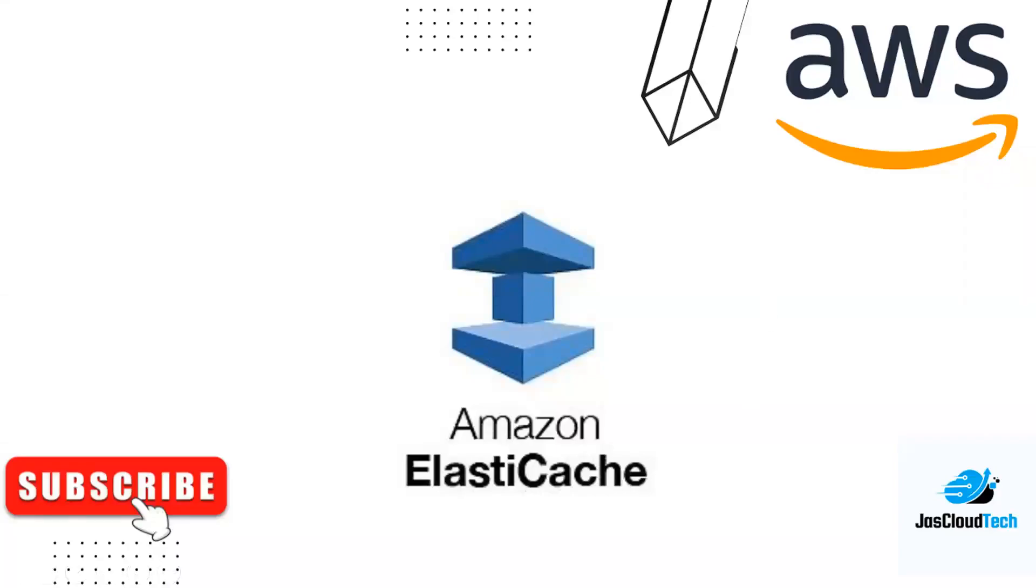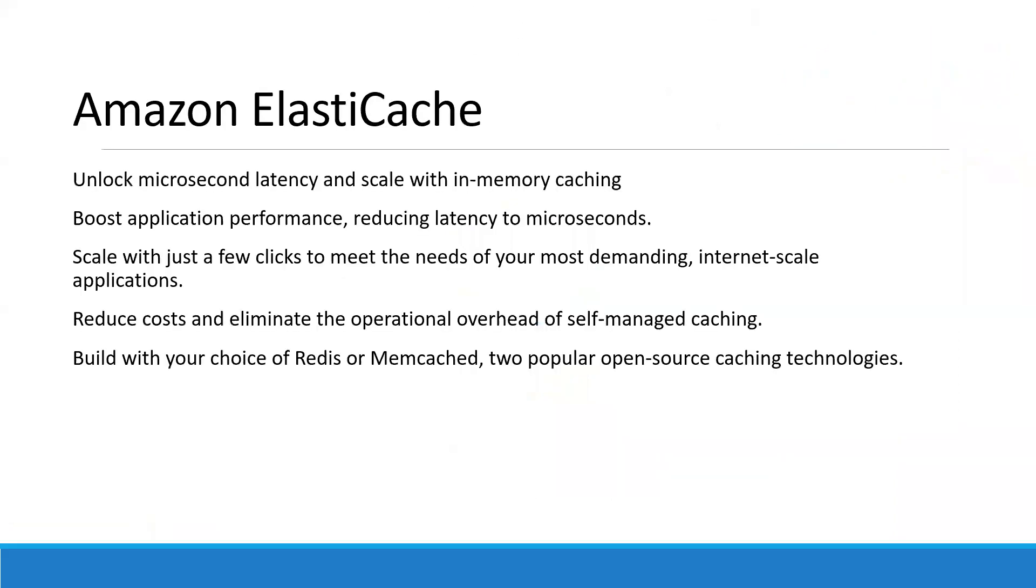Hi there, welcome back to my channel. In today's video I'll be discussing Amazon ElastiCache and how we can use it. ElastiCache is used to unlock microsecond latency and helps you scale with in-memory caching. It boosts application performance by reducing latency to microseconds, helps you scale with just a few clicks to meet demand spikes, reduces costs, and eliminates the operational overhead of self-managing cache. You can build with your choice of Redis or Memcached.